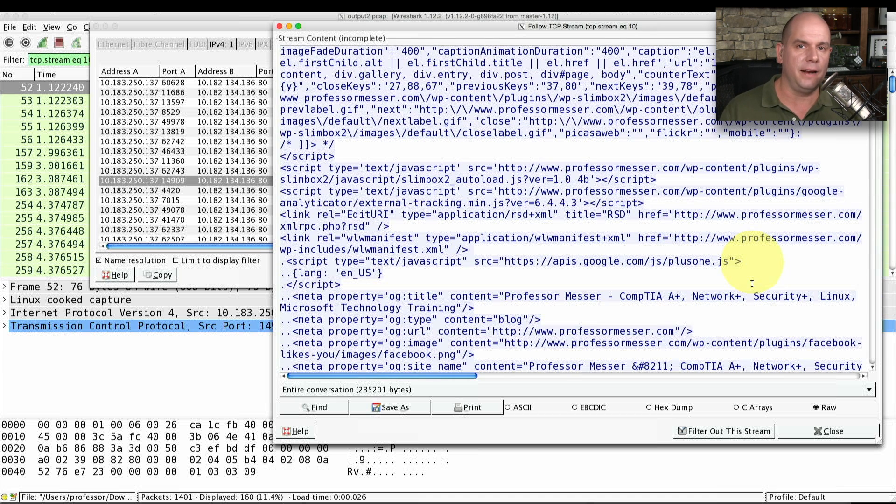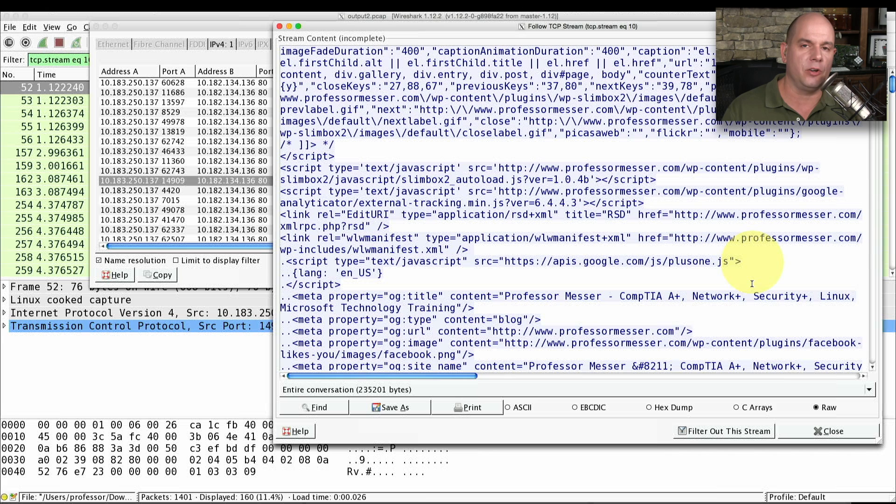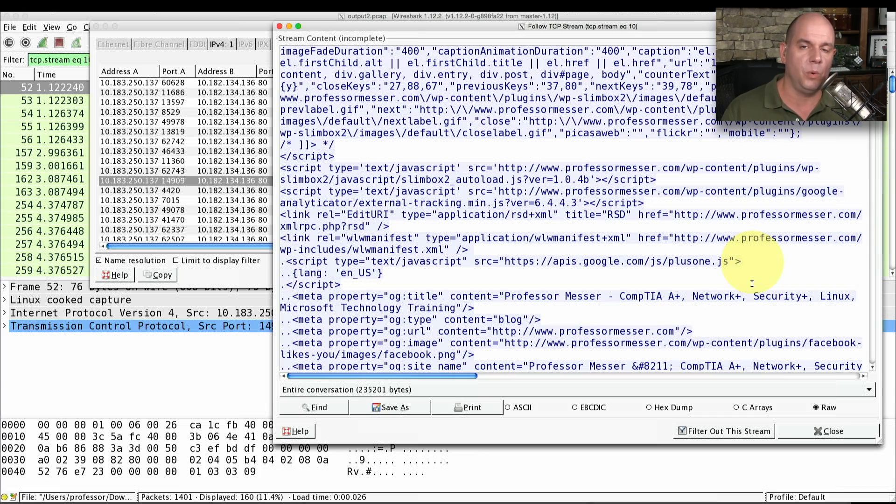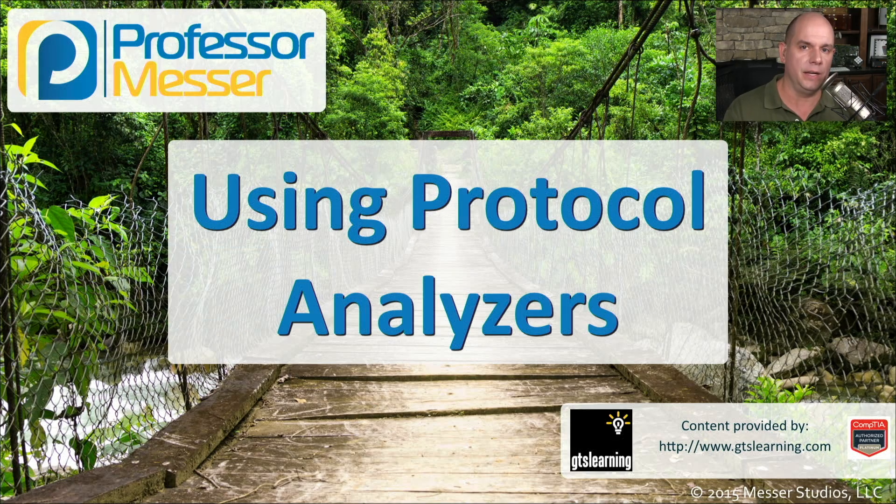Wireshark has a lot of functionality. And one of the things that is important as you're studying Network Plus is that you get a feel for traffic communicating across the network. And I would recommend that you download Wireshark, install it on your machine, and start getting an understanding of all of the things that are happening across the wire that up to this point were invisible unless you had a protocol analyzer.